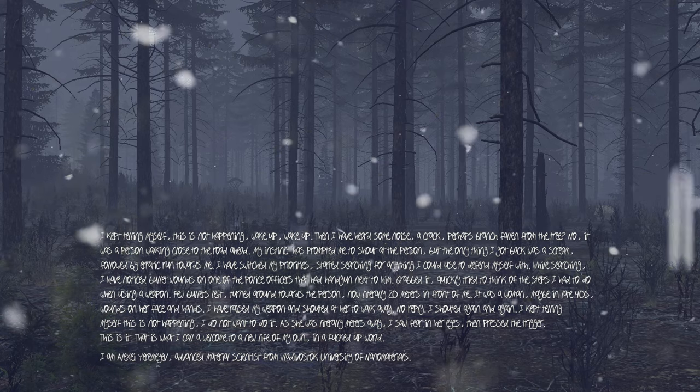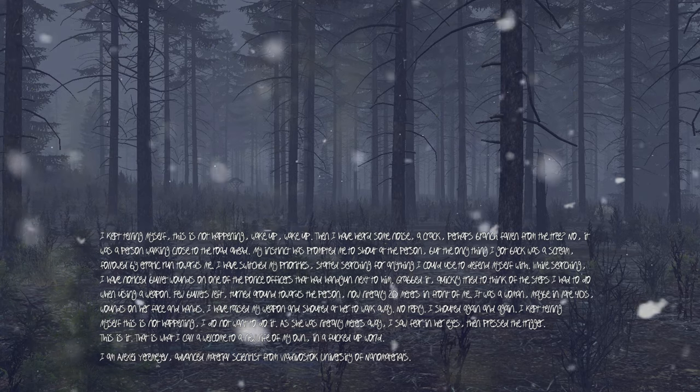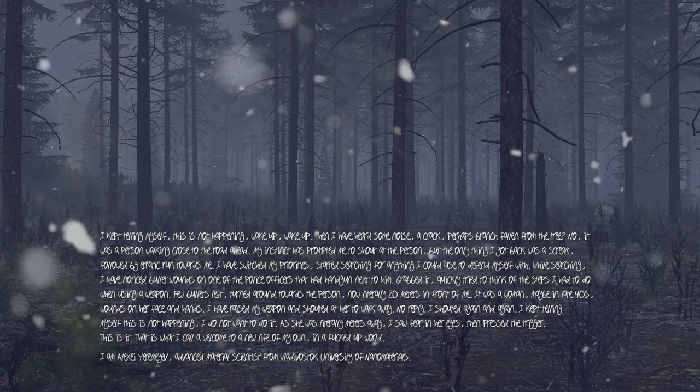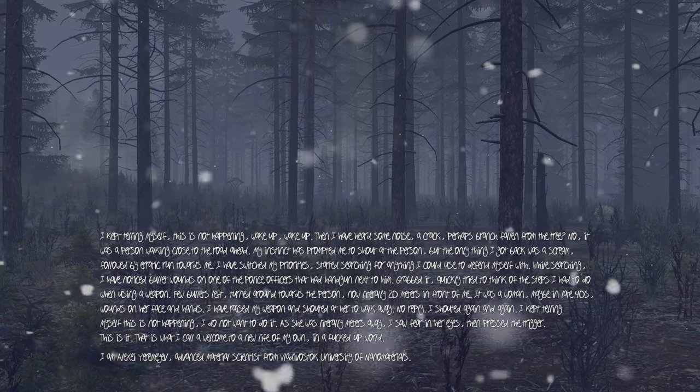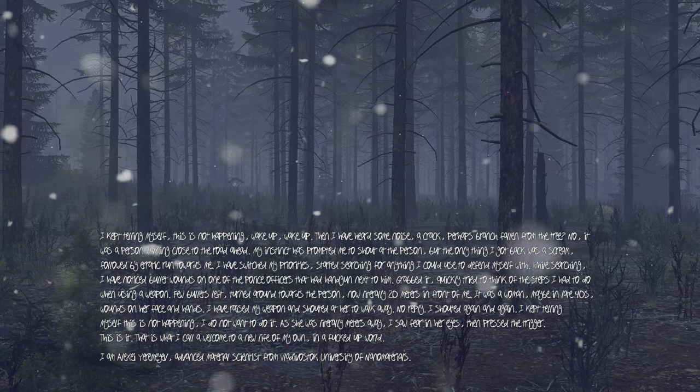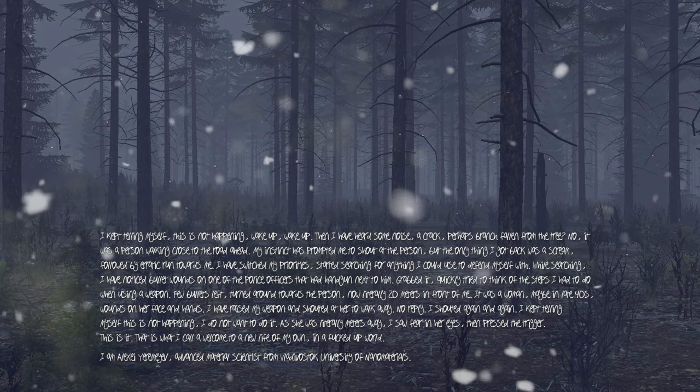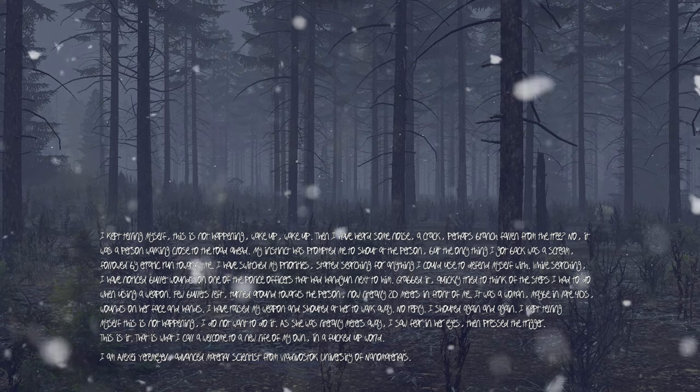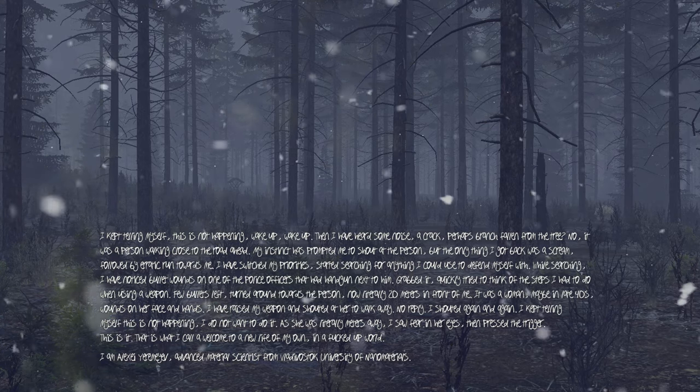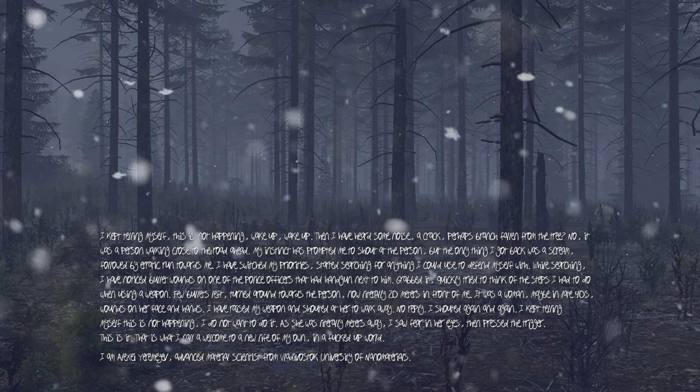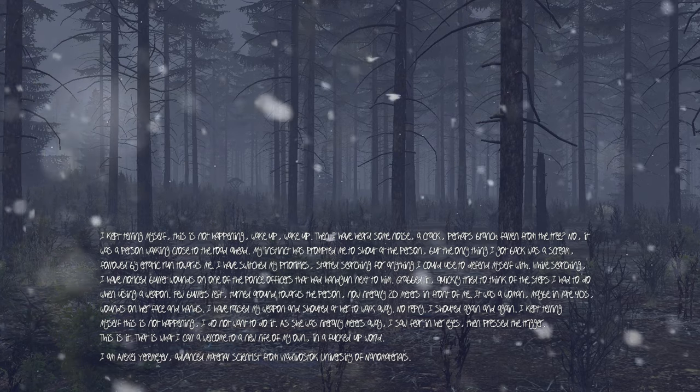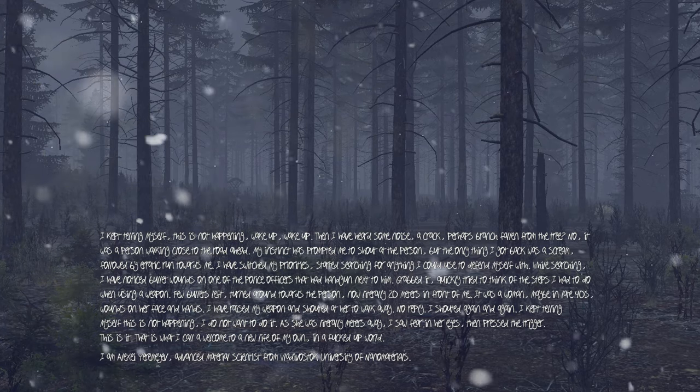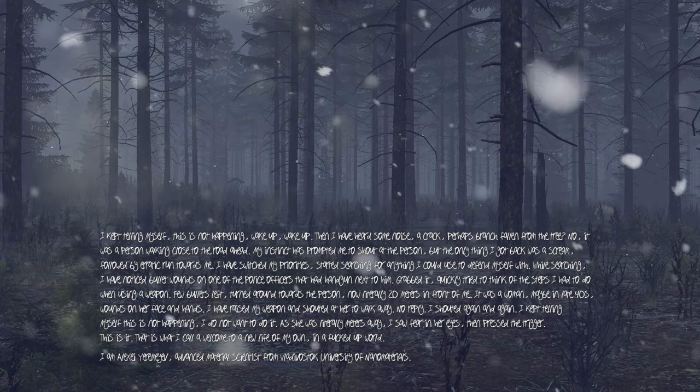Followed by a rapid run towards me. I have switched my priorities, started searching for anything I could use to defend myself with. While searching, I have noticed bullet wounds on one of the police officers that had a handgun next to him. Grabbed it quickly, trying to think of the steps I had to do when using a weapon.